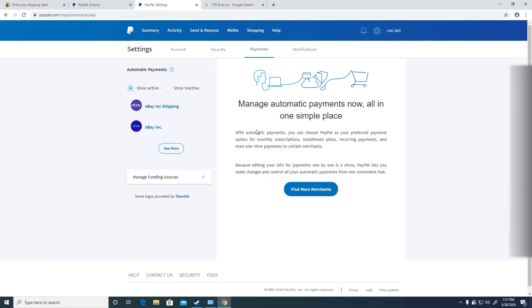Then you will need to find eBay Inc. shipping on the left of the page. You might need to click the see more button and search for it.